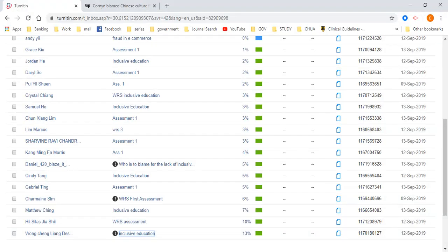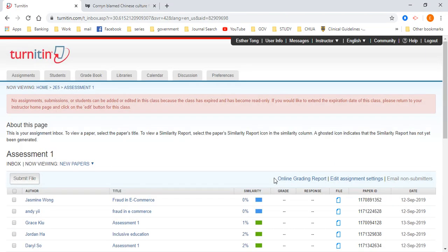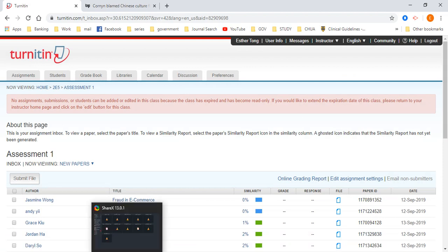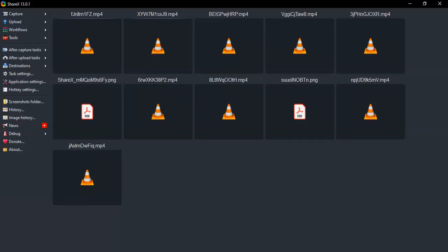All right, so that's about it. That's how easy Turnitin is. So take care. Any questions, please feel free to ask me. Let me know. Let our lecturers know any problems that you have. Thank you very much, everybody. Take care. Stay safe.